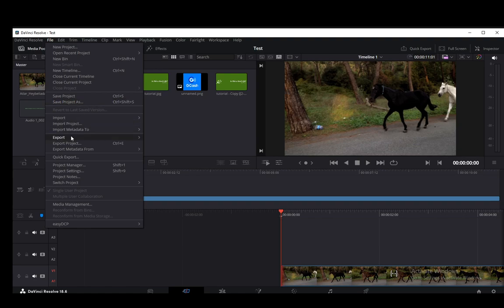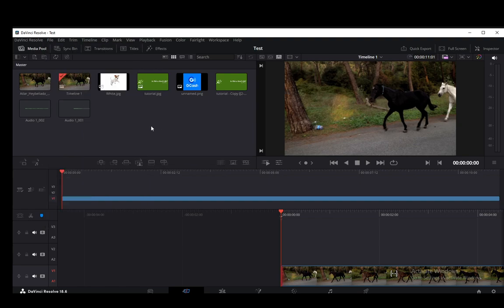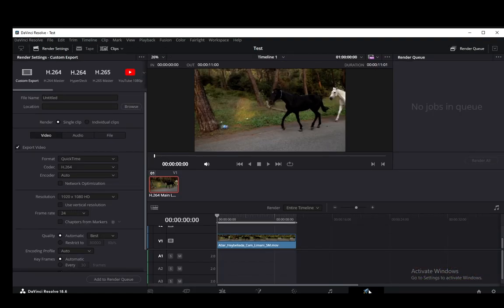You can also go to Export and you can export the timeline or the current frame as a still and that's going to save your videos as well, but you can also go into the Deliver page.